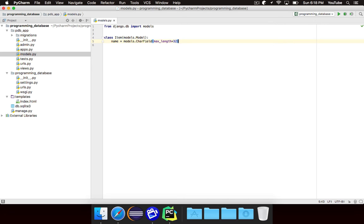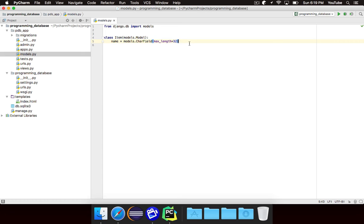But the smaller you make the max length, the less disk space it'll take up. You basically just want to model max length based on how long you think it'll be. There's no reason why you'd have an item that's a thousand characters long in your database. So you wouldn't want to make max length of thousands. We're going to go with 32, but you can always change it later.